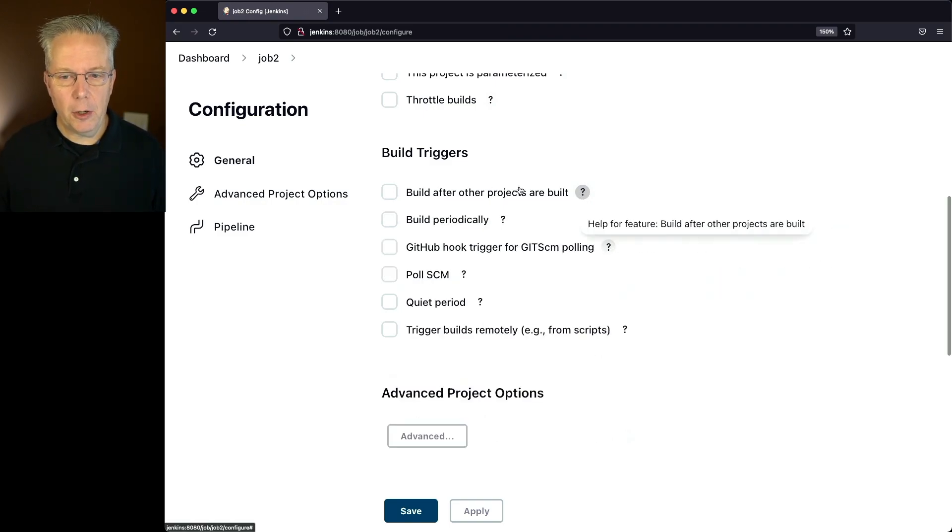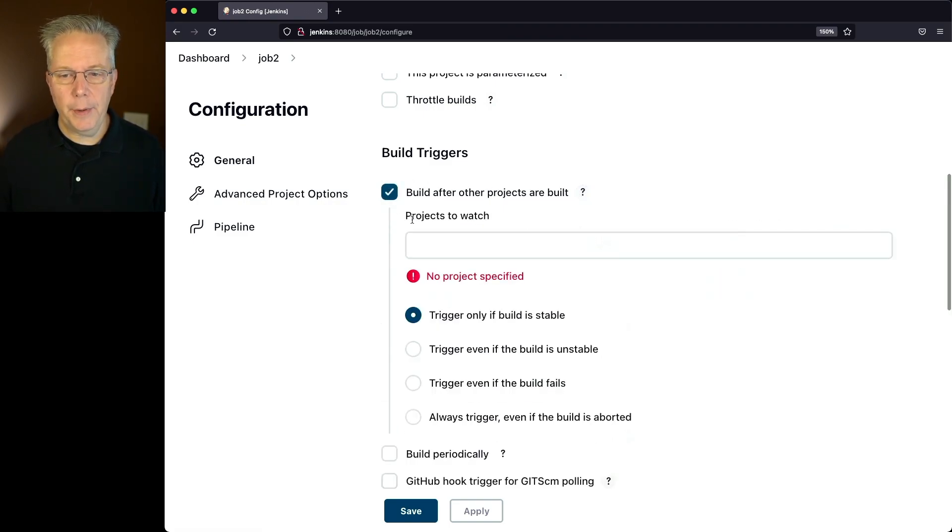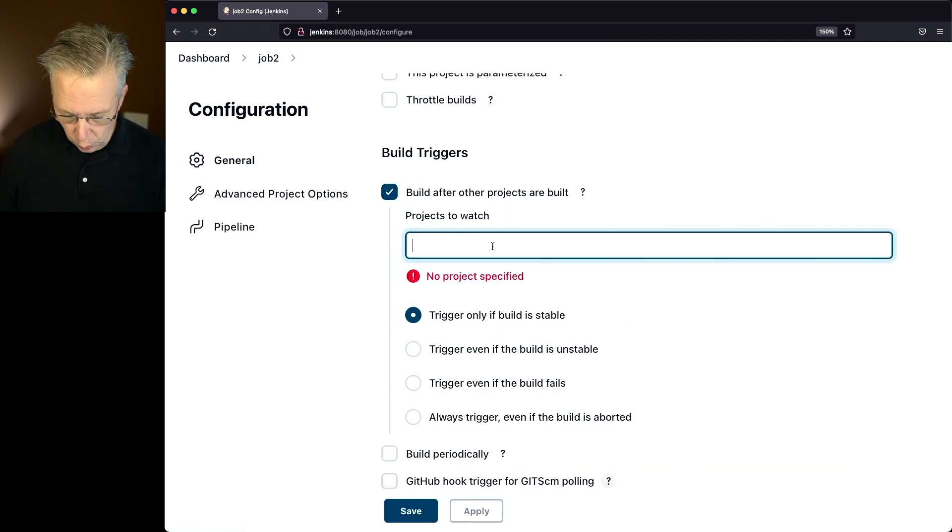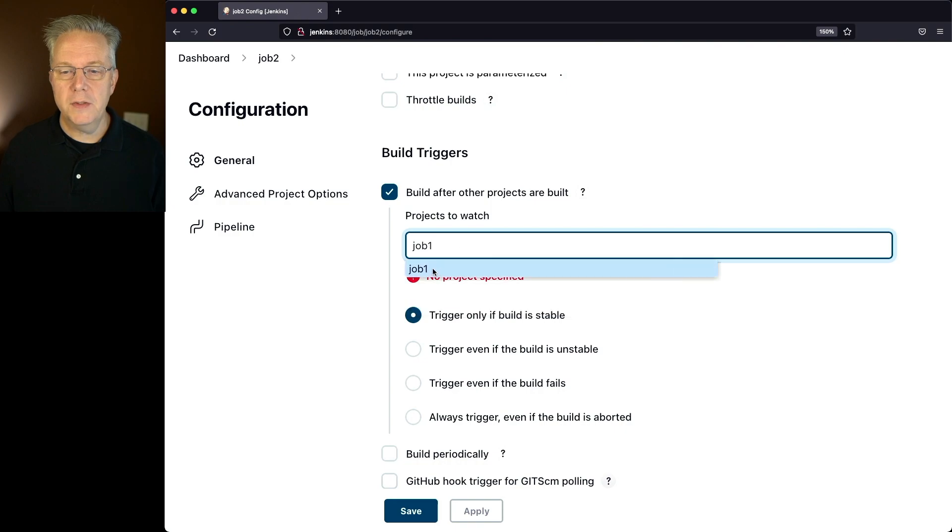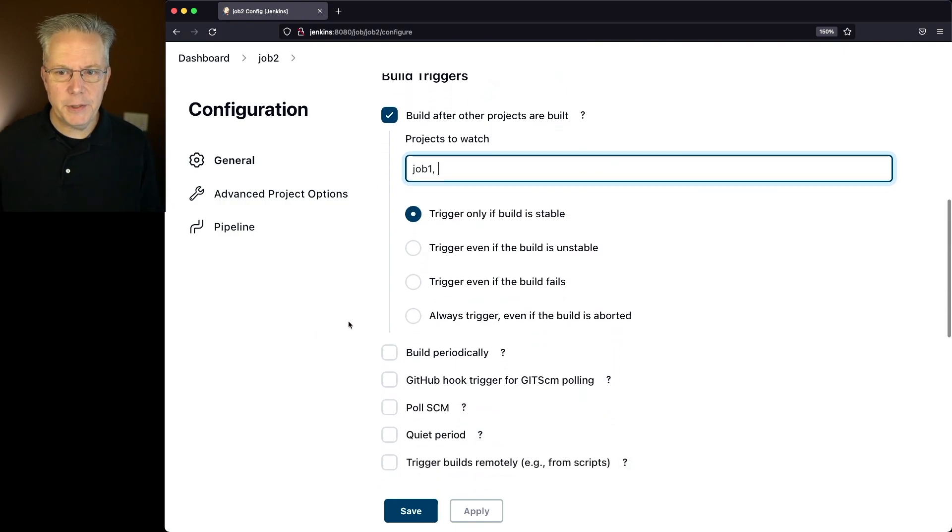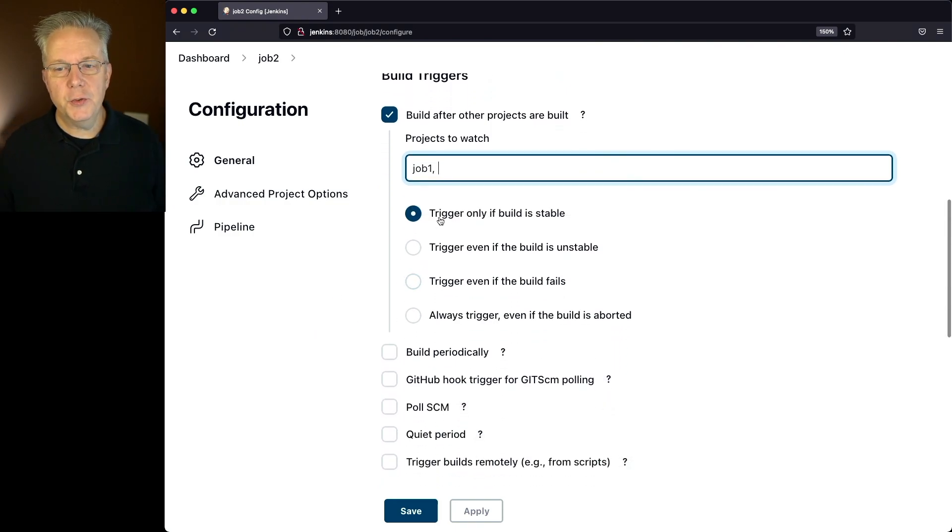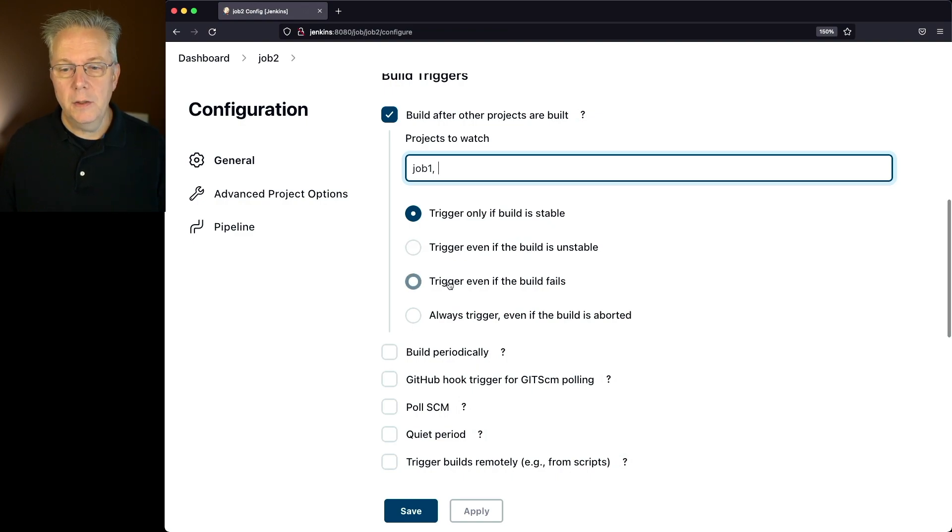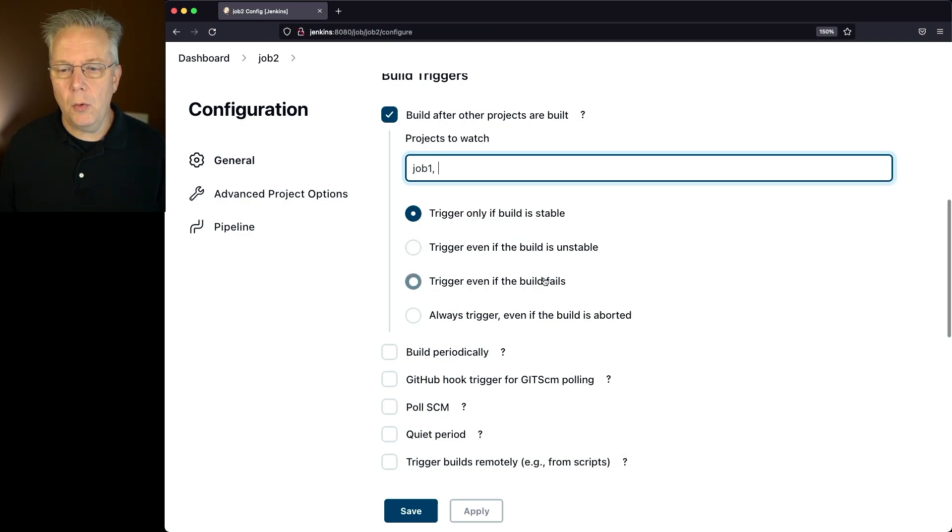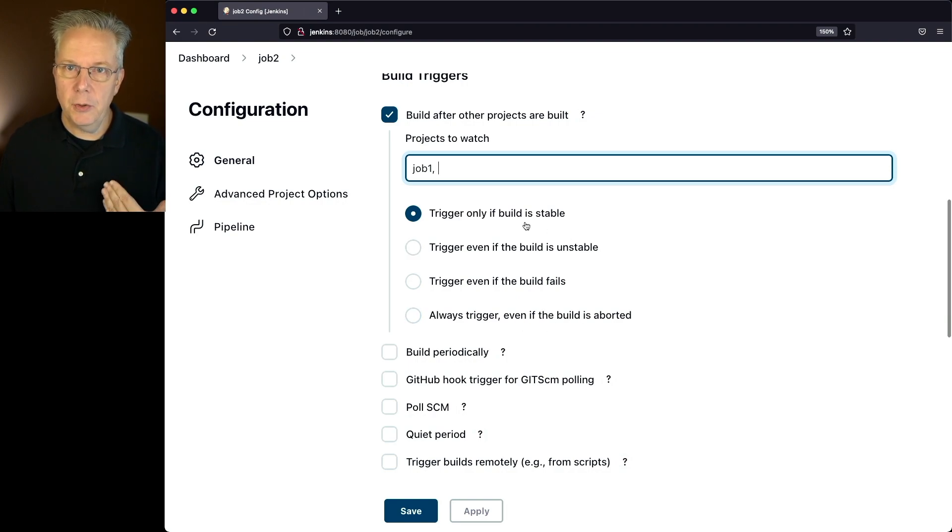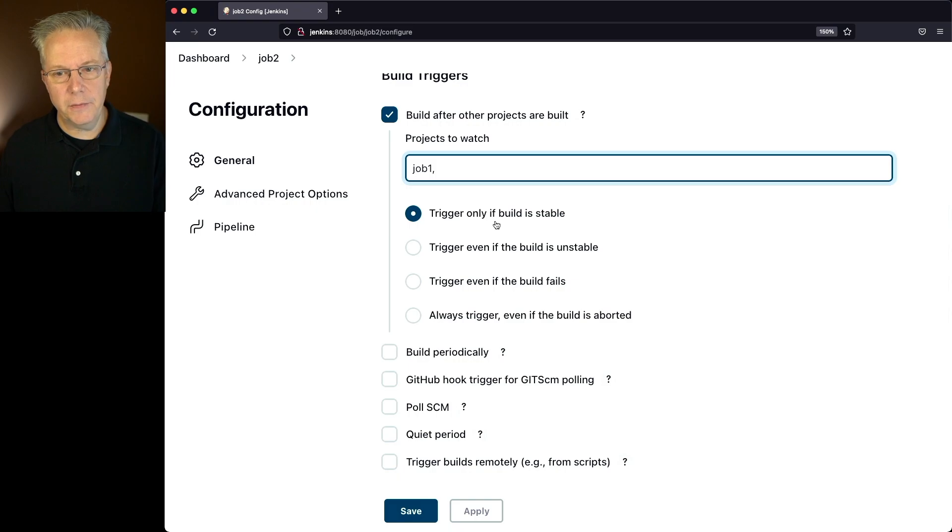So let's collapse our help, check the box. The projects I want to watch, in this case, since this is job two, I want to watch job one. So I'll select job one. Now we have options here. We can trigger only if a build is stable, trigger even if the build is unstable, trigger even if the build fails, or always trigger even if it aborts. But in my case, I only want job two to run if job one is successful. So we'll leave the default setting there.